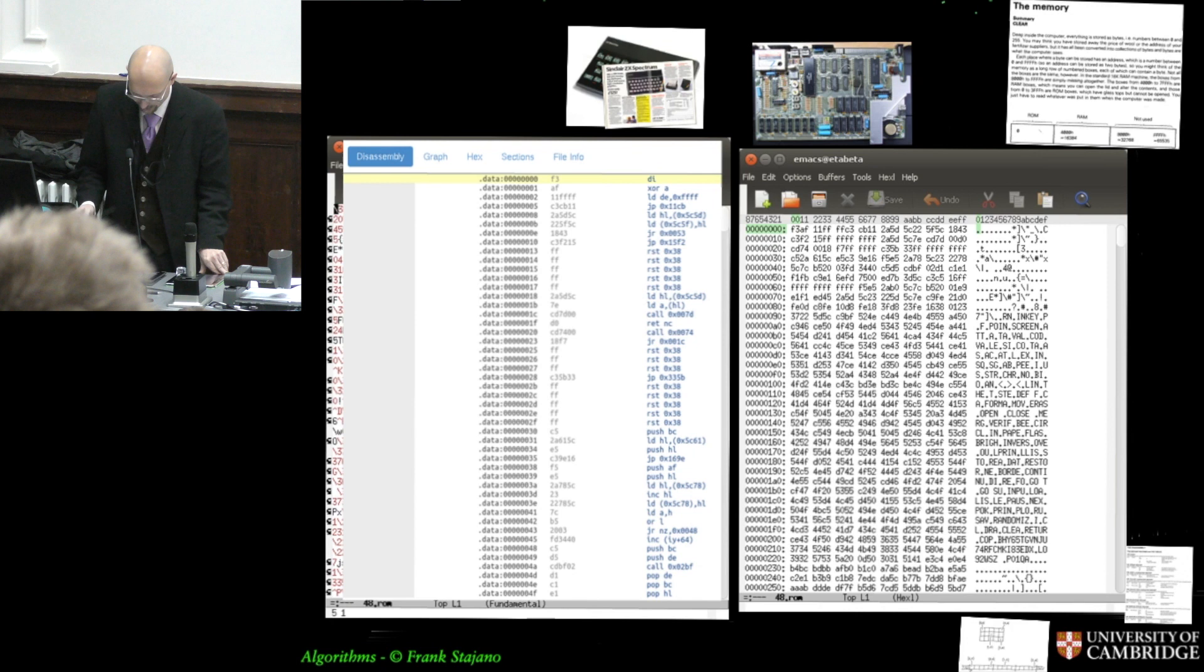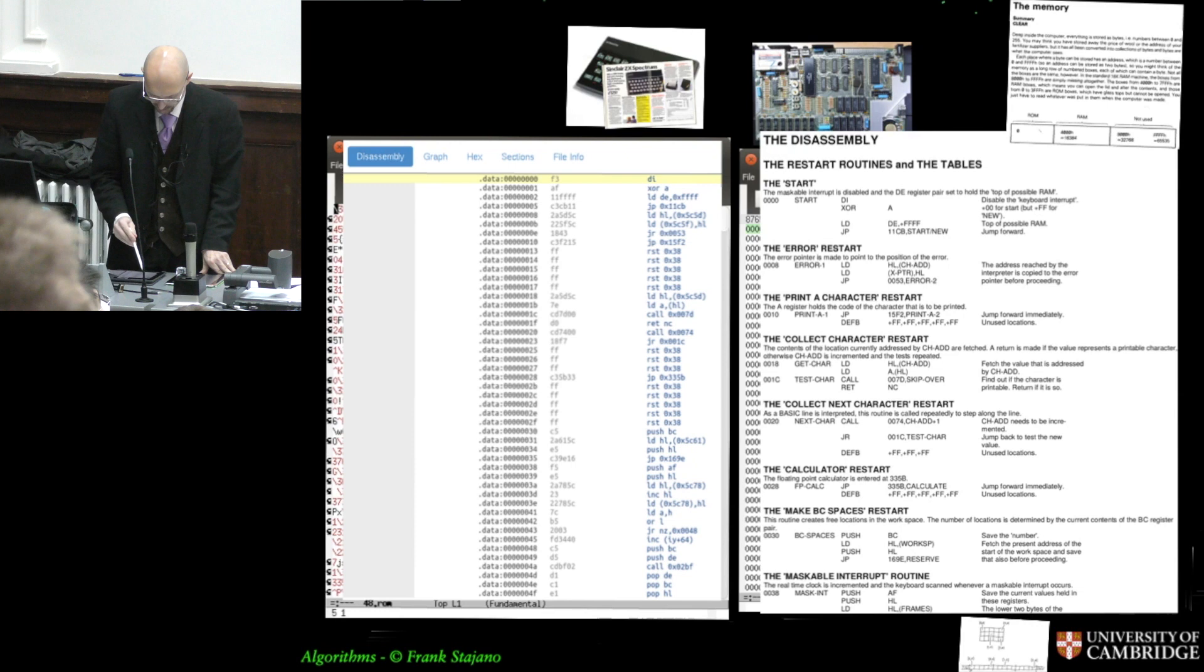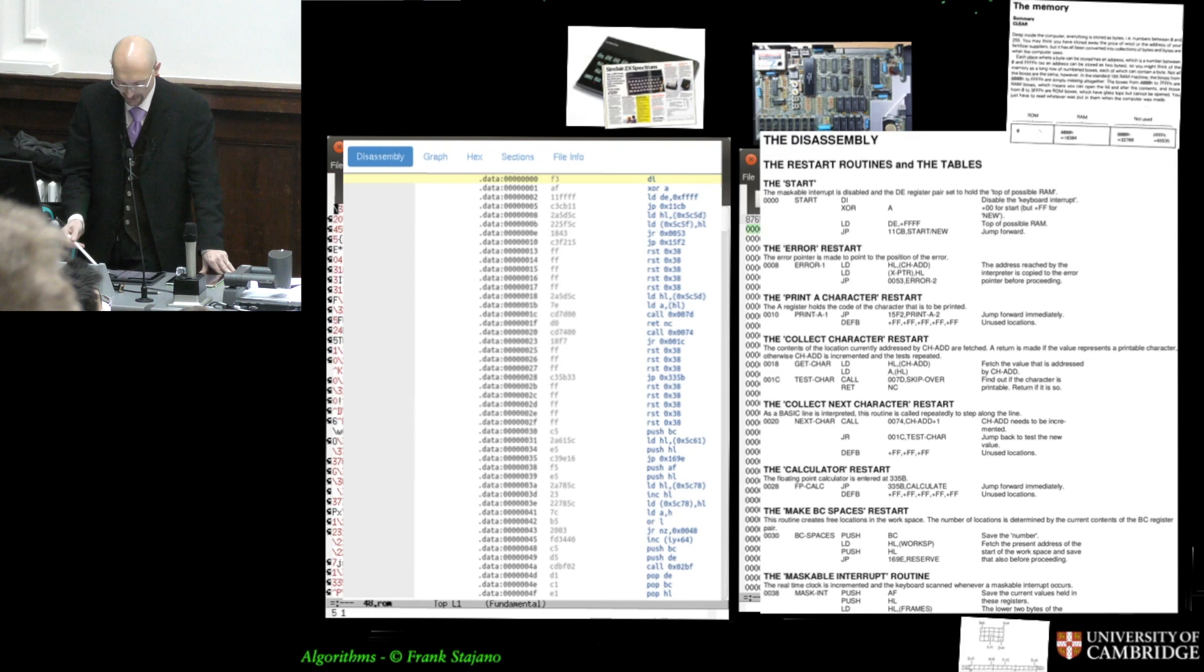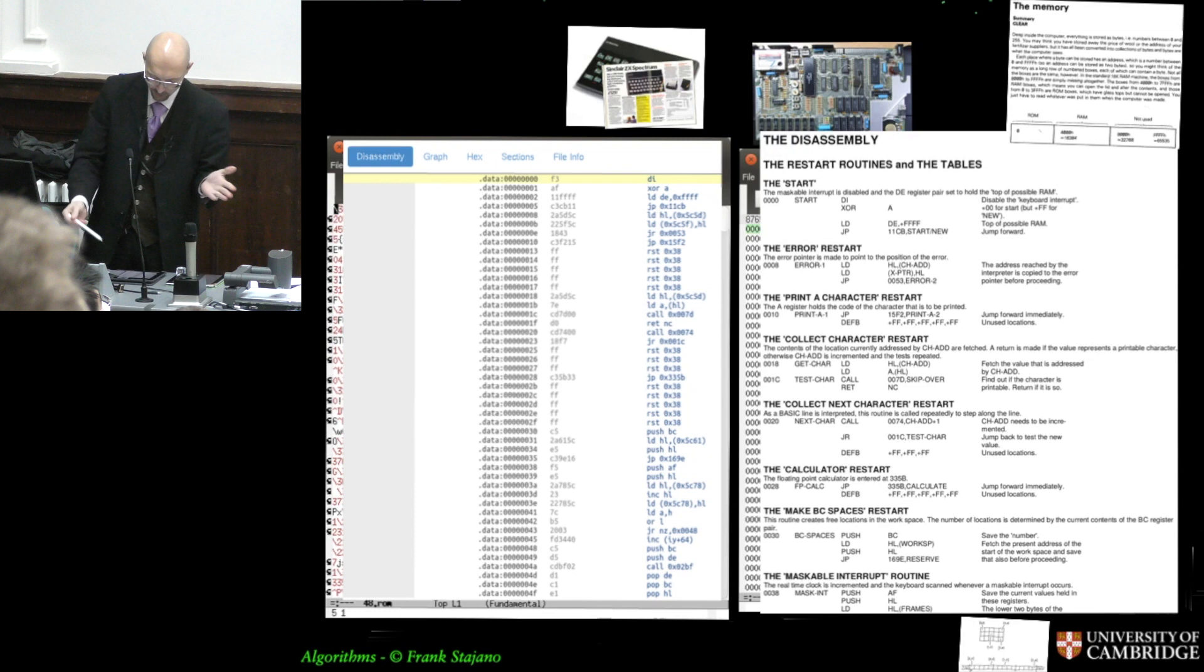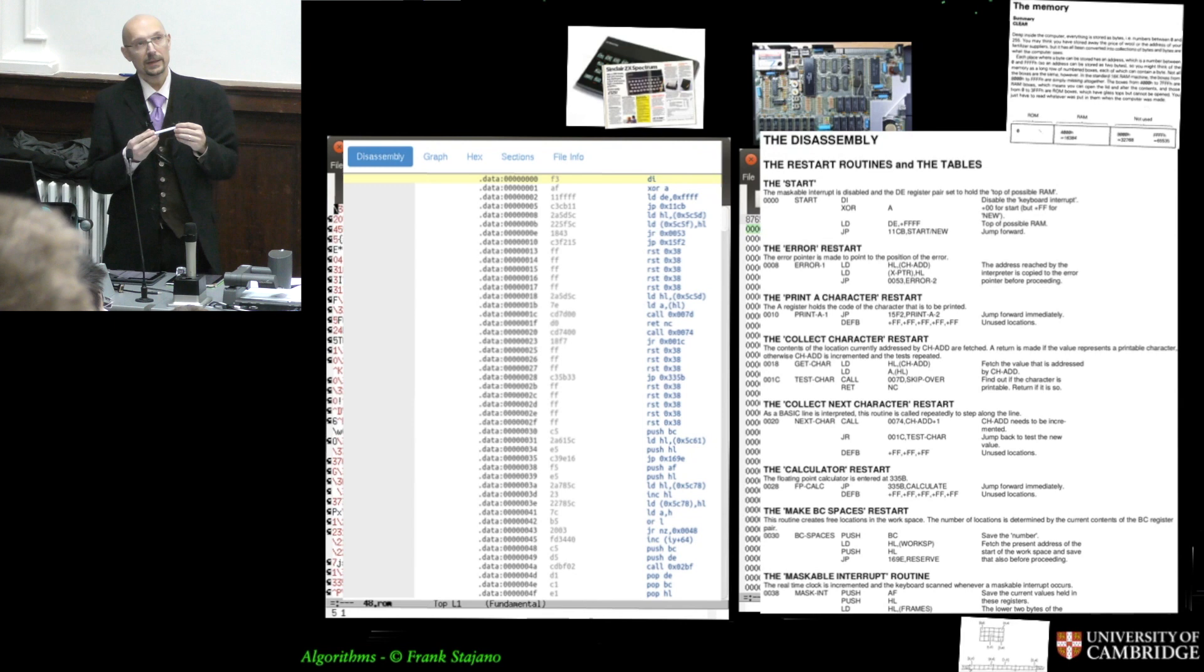And this other thing here is instead a view from a book, a printed book you could buy in the bookstores where someone has done this operation of disassembling the ROM and writing it out. So, you see disabled interrupts is the same as here, XOR A is the same as here, load D is the same as here, and has explained, oh, this is what this program does. As I commented, this assembly of the whole ROM, of the whole computer as a book so that you could actually figure out what was in there and what was happening.